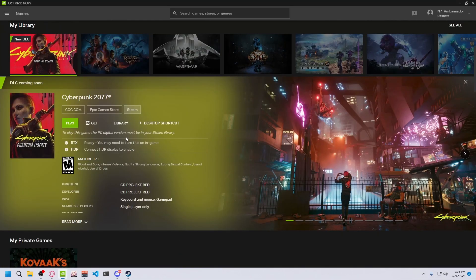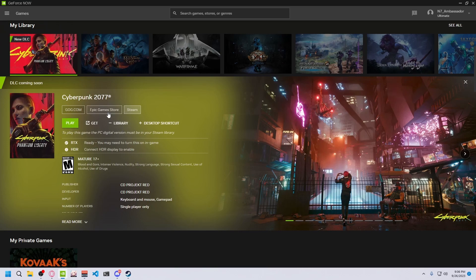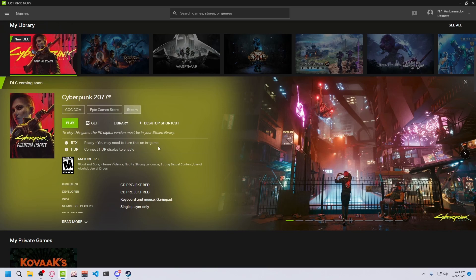So I just wanted to show you that on Steam I can play it. It was grayed out initially. Also the Epic Games Store version is available. GOG was the first one, but all three are available to play so you can go ahead and jump in.